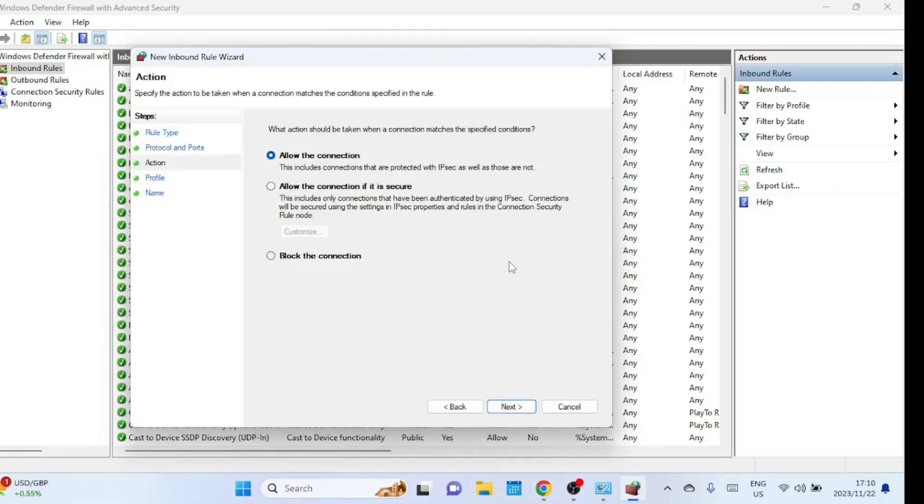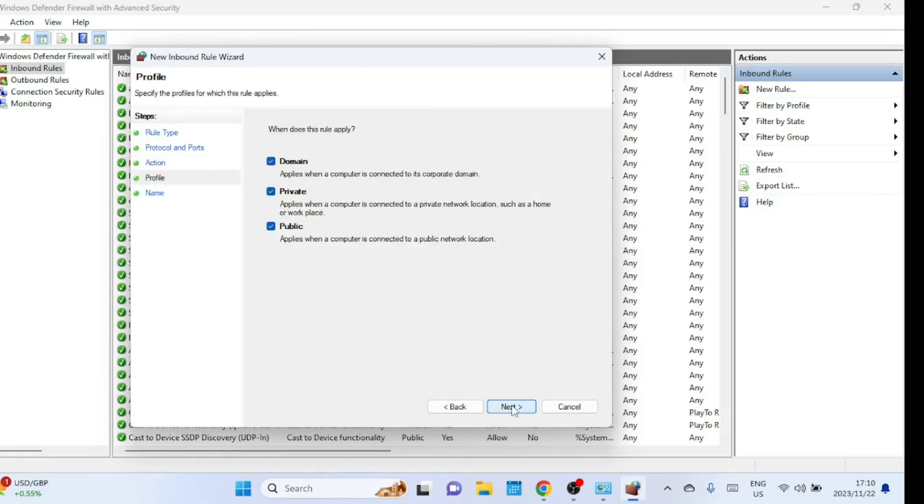Now, you'll choose what action to take for the specified port. Select allow the connection and click next. In the next step, choose when the rule applies. Generally, it's a good idea to keep all three options domain, private, public selected unless you have specific requirements. Click next.